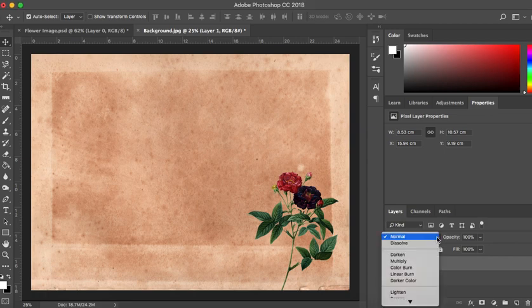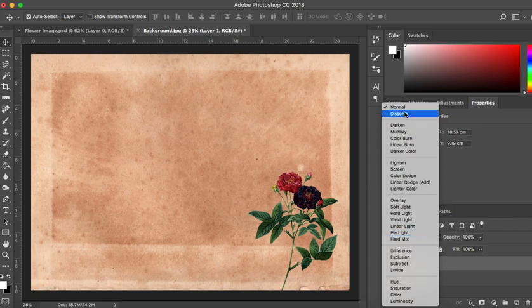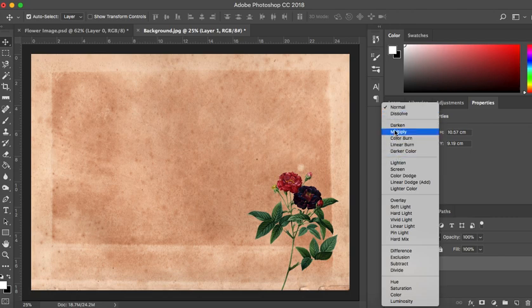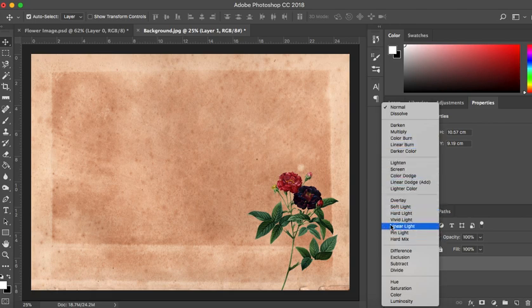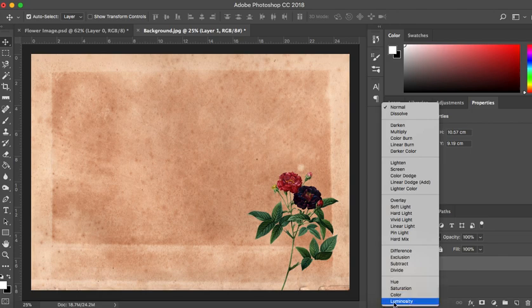There are five sections under this blending mode. The top ones are fairly straightforward and dissolve I don't find works very well on a lot of images. This little section here will darken your image, this one will lighten your image, this one changes the light opacity on your image. This one here gives you some lovely effects and this bottom one tends to deal with the colour — obviously we've got the hue and saturation there, and luminosity is often a really good one.